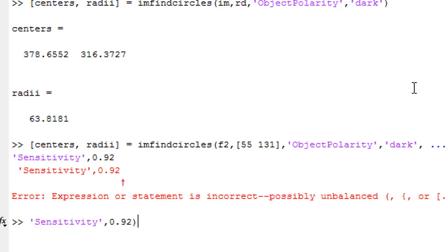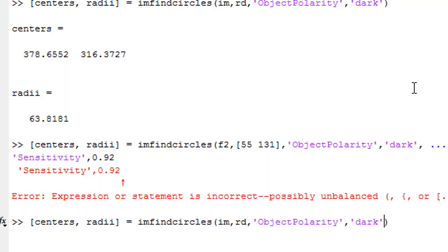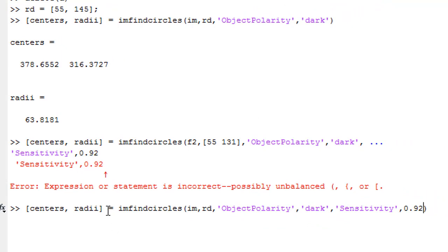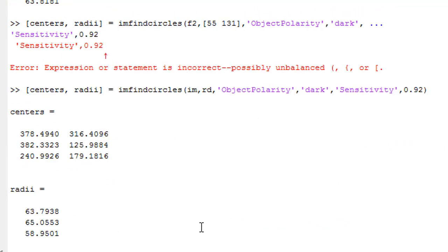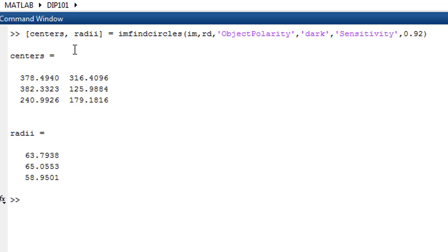as well. Let's assume we add this parameter here and it will return three circles. So let's clear the screen. We will pass to the imfindcircles function: the image, the radius range,